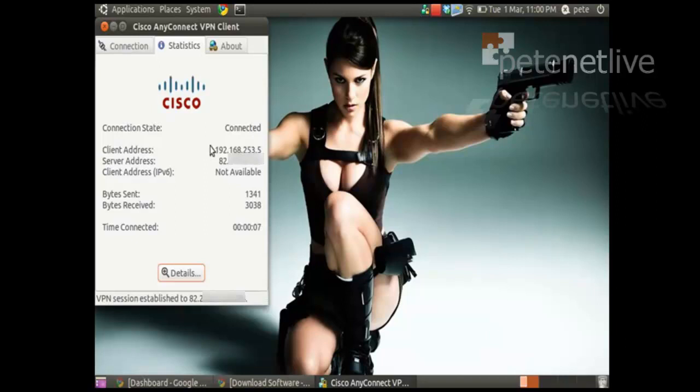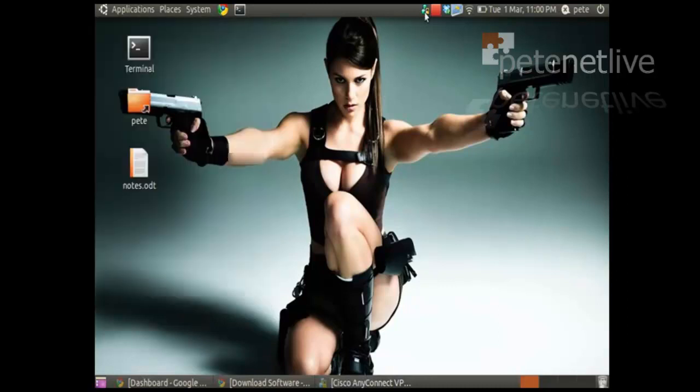You'll notice my connection state is connected. Tunnels have been up for about 8 seconds. And that's us done. Don't forget to come and visit us for more tutorials at www.peaknetlive.com Thank you very much. We'll see you again.